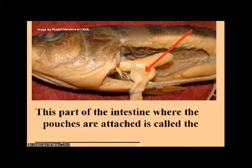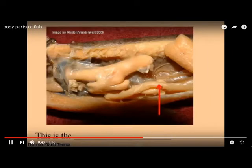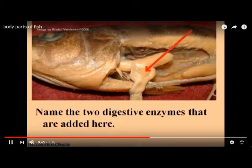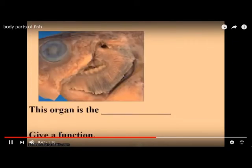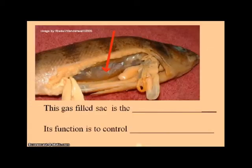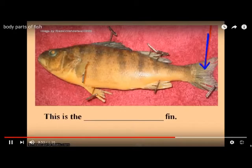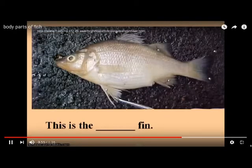The pectoral fin, intestine, bile gland, and gills are labeled here. There is also a swim bladder, which provides buoyancy. This is the caudal fin and this is the pelvic fin.